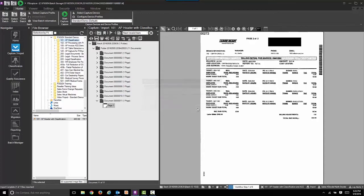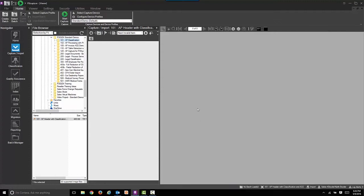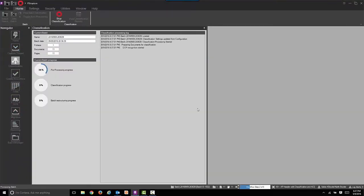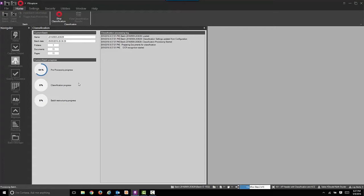The next step is classification. During this step, we're going to use Optical Character Recognition, or OCR, to make the documents intelligent. From there, we'll begin to pattern match the documents so we'll know which vendors we've brought in.